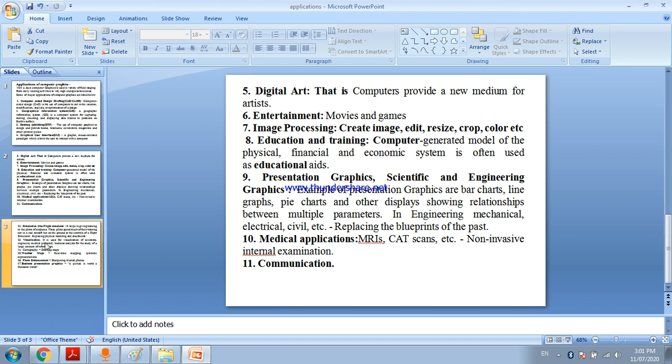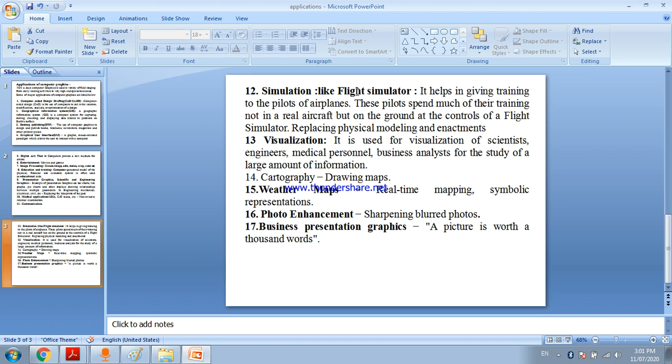Simulation - for example flight simulator. It helps in giving training to the pilot of aeroplanes. You can replace a physical person using computer graphics with robots. Computer graphics are used in simulations.